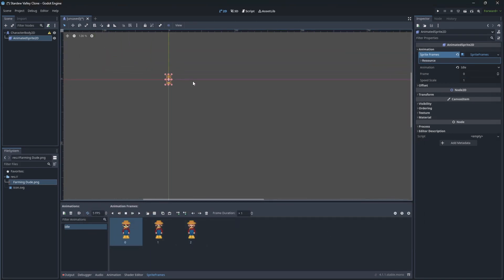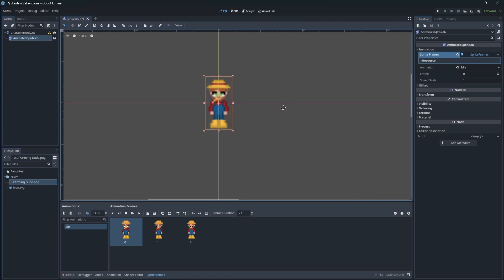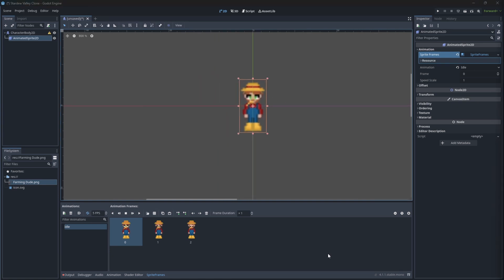If everything is set correctly, we should see our character sprite. It is blurry, so let's fix this.